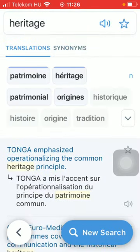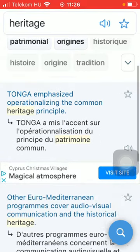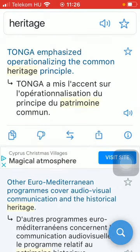And then if you are interested in the usage of this particular word — how to insert it within a sentence or use it in a sentence — then scroll down, and here you are going to find both the source language and the target language example sentences. If you are interested in more details, for example, you would like to check out the pronunciation of the whole sentence.